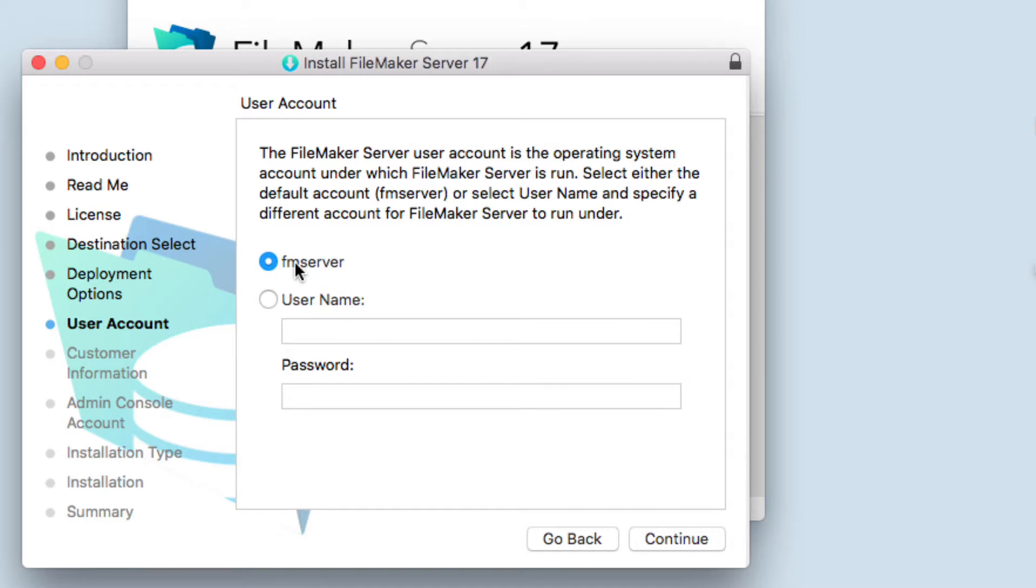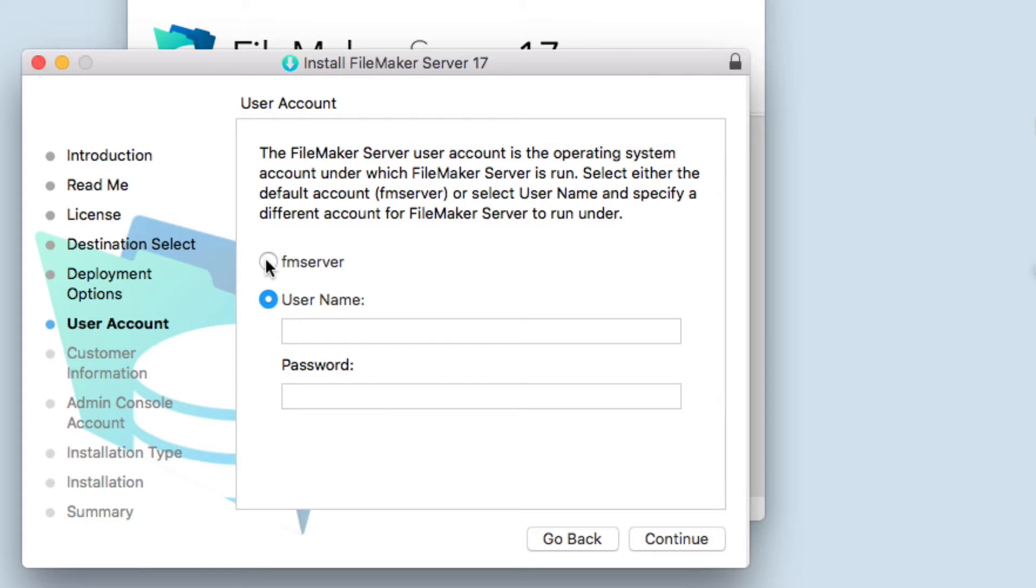We're going to leave the account as fmserver. If you have another account with certain privileges or you are an advanced user, you can click on username. But in our case, we're just going to select fmserver and click continue.